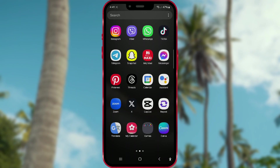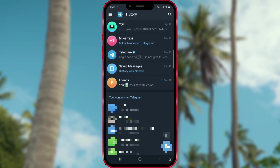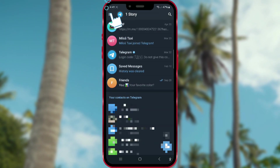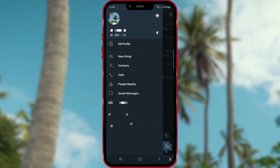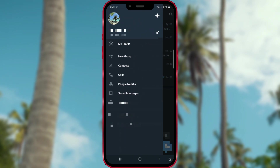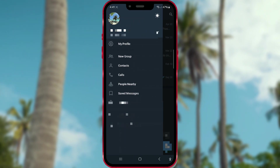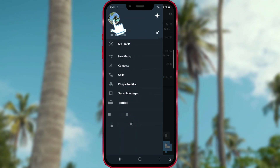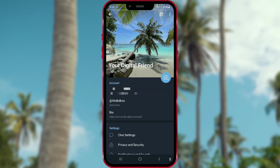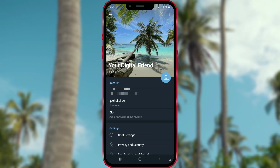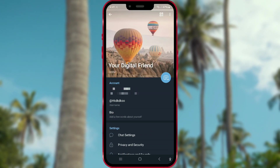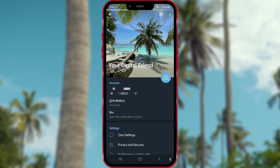To start, open the Telegram app, then tap on the three lines here. Click on your profile picture to open it. As you can see, I have set three profile pictures.